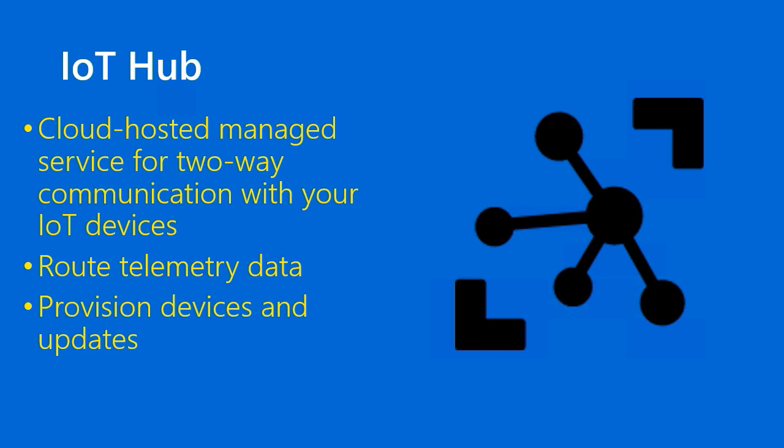As I said, IoT Hub has as one of its value propositions bi-directional communication. So you can do some IoT device management from IoT Hub, provisioning devices, updates. You represent your physical devices that are out there in the world, out in your business environment, or maybe even at home, digitally in Azure.